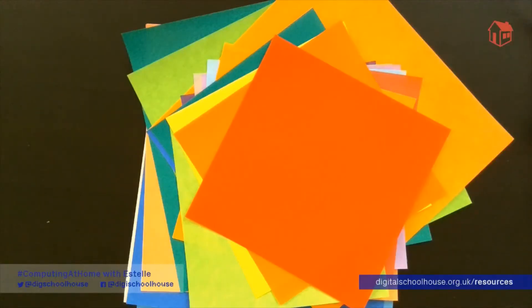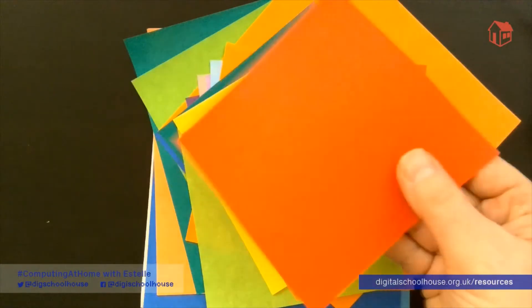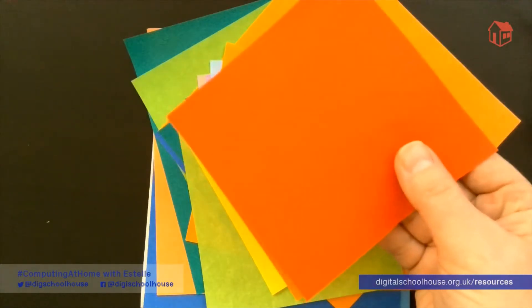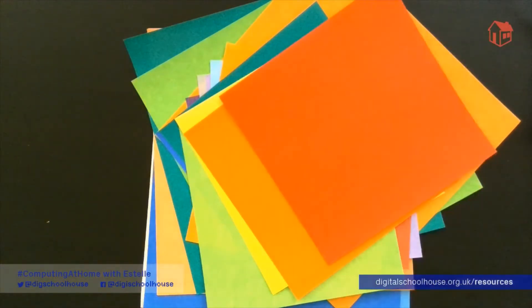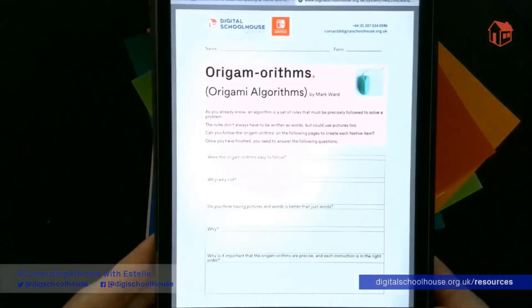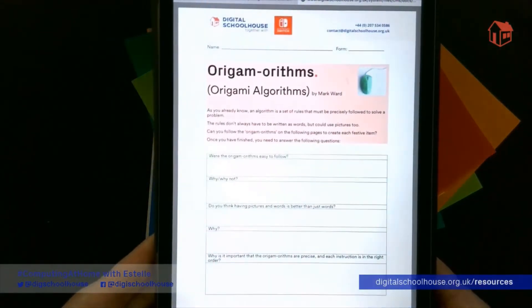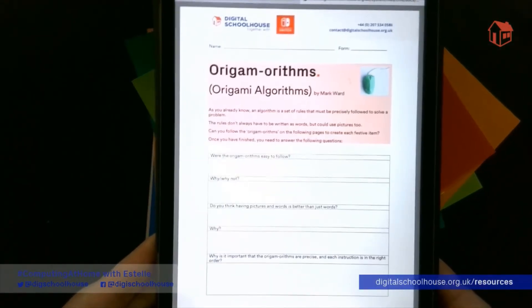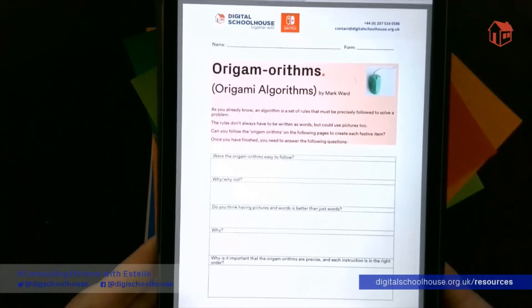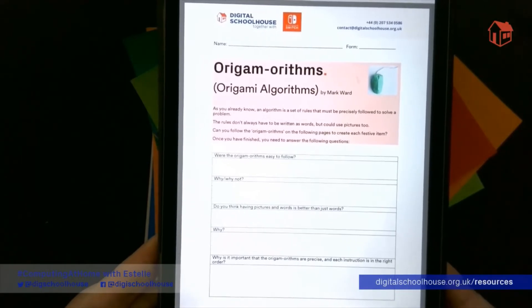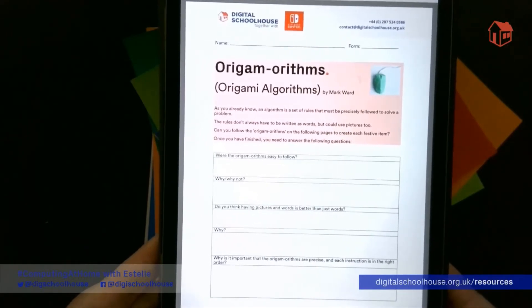For origami algorithms you'll need some origami paper, or just some normal paper cut into squares, and you'll need a copy of our worksheet. The worksheet can either be completed digitally or you can print it off and fill it in yourself.